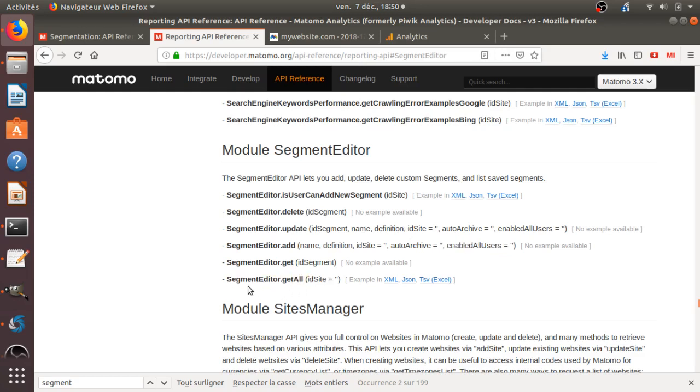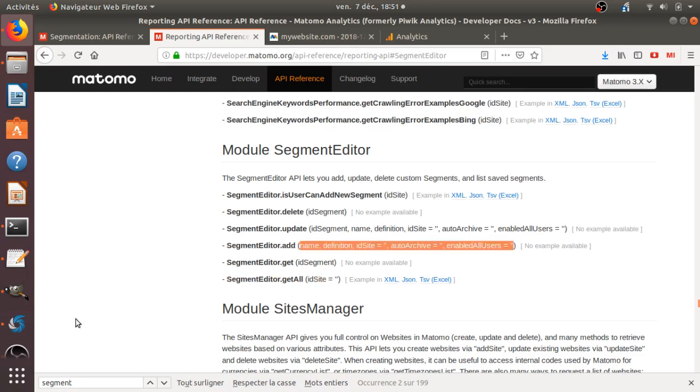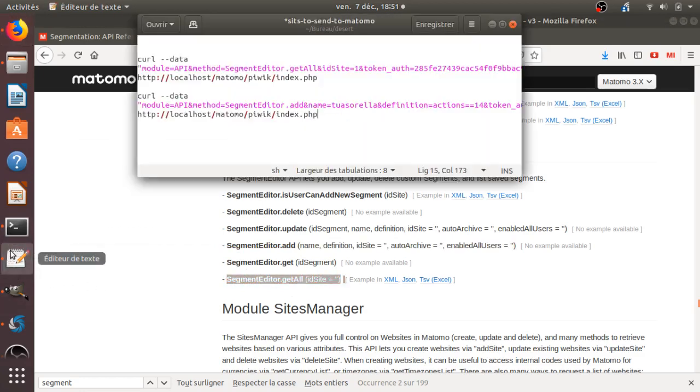So what it's doing, this feature is requesting to Matomo to give you all the segments which correspond to your website that you would like to track. It's just to give you an overview of how the feed is built and what are the information which are requested for you in order to fill this one properly. So let's first execute the segment editor get-all segments. So in order to do so, you need to execute a curl request. So you need, of course, to access to your server.